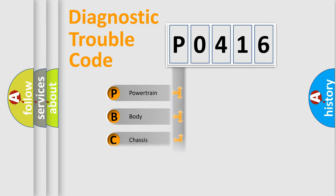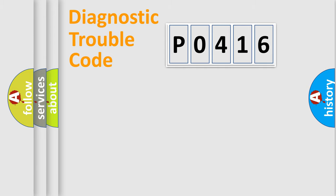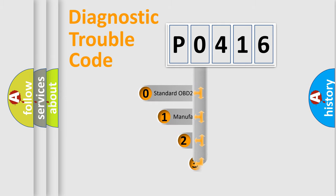Powertrain, body, chassis, network. This distribution is defined in the first character code.